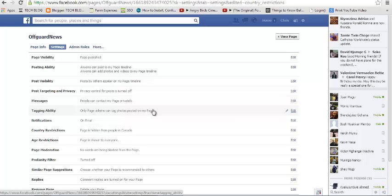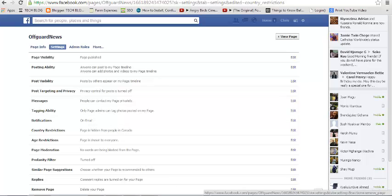So that's how to hide your Facebook page from different countries. And thank you for watching. You can ask any question in the comment box below this video. And don't forget to subscribe. I'll see you guys soon.